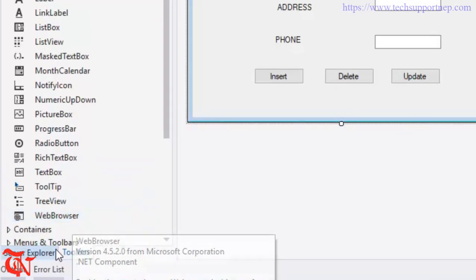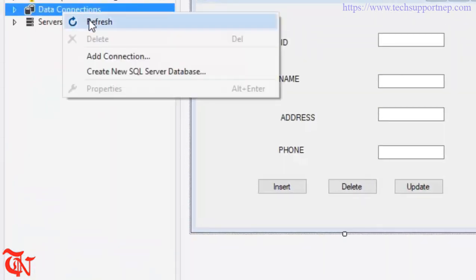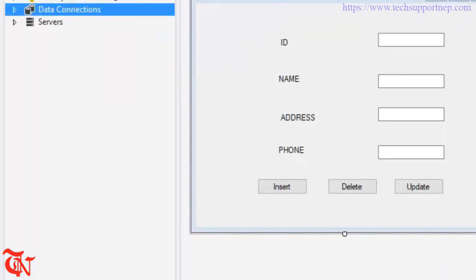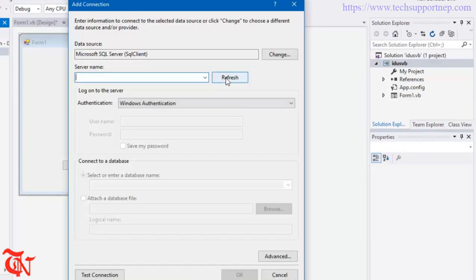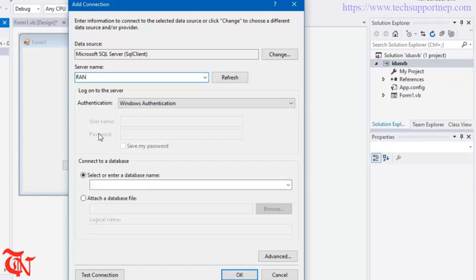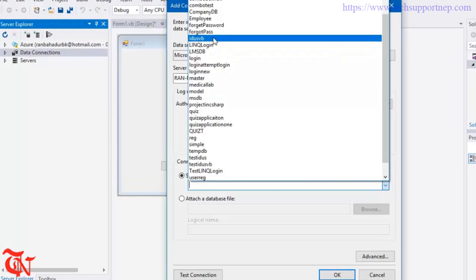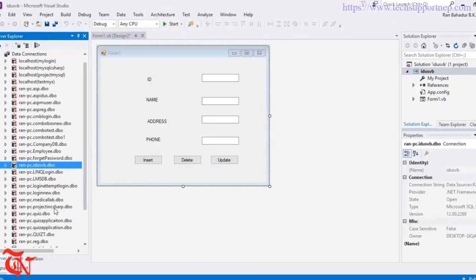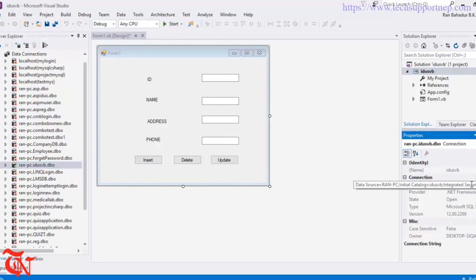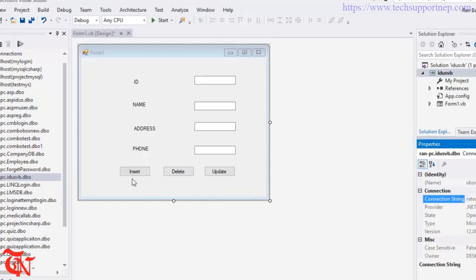Now go back to Visual Studio. We need to connect this application with the database. Go to Server Explorer, right-click over Data Connections, click Add Connection, and change the data source to SQL Server. Type your server name, select your database, and click OK. Select that recently created data connection, go to Properties, and copy the connection string.